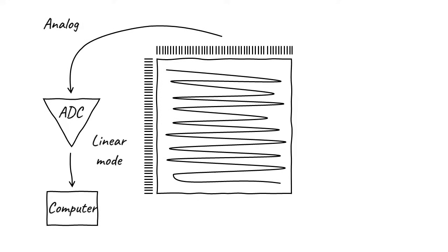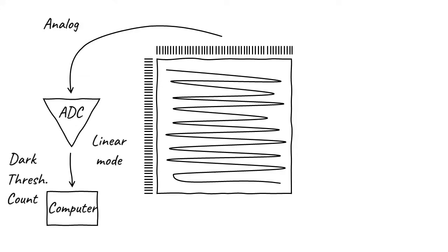But we want counting mode, because it delivers significantly better data quality. So the computer subtracts the background, performs thresholding to separate the noise from the signal, finds the bright spots in each frame, and centroids each bright spot to produce a counted frame. By summing many of these counted frames, the computer can save dose-fractionated counting movies suitable for cryo-EM and other methods.